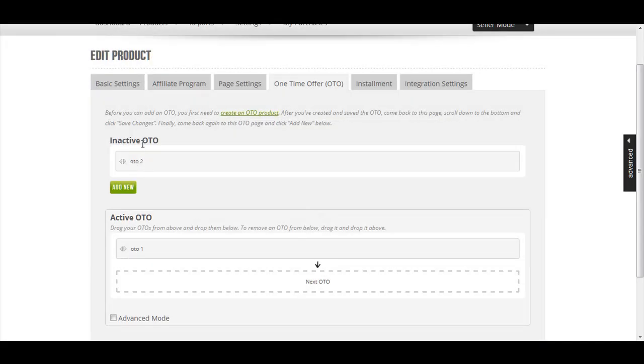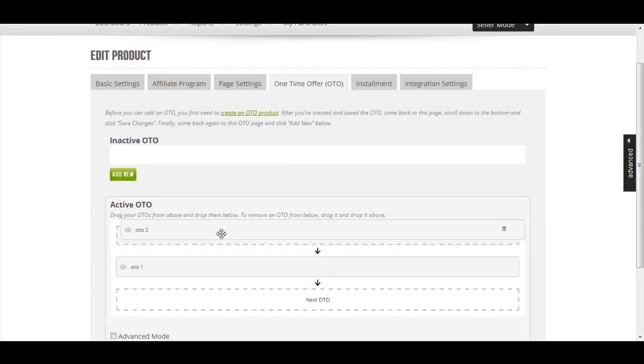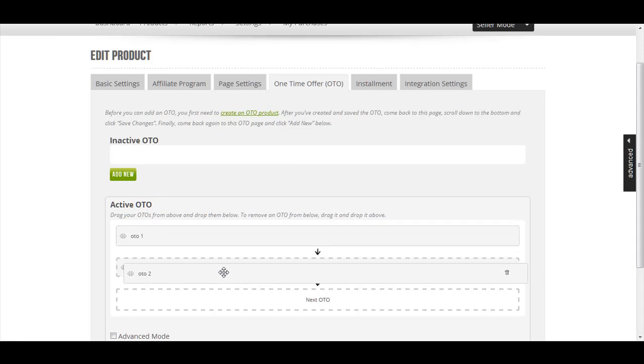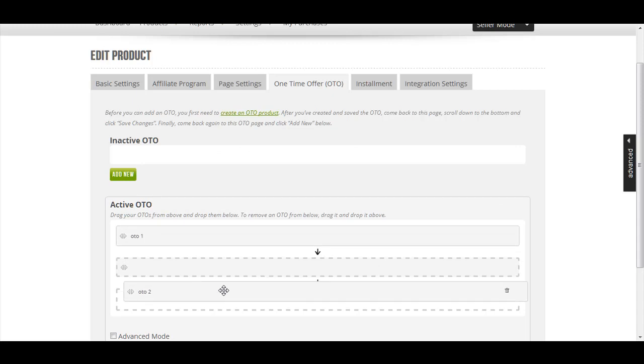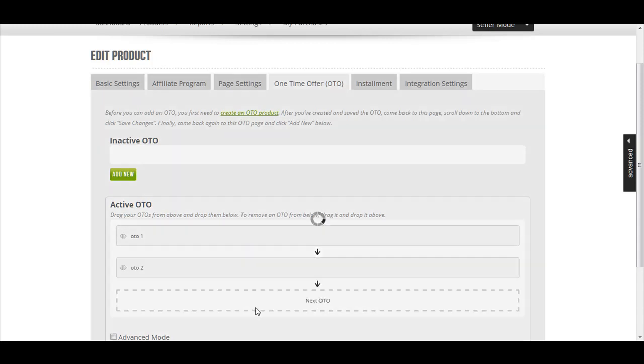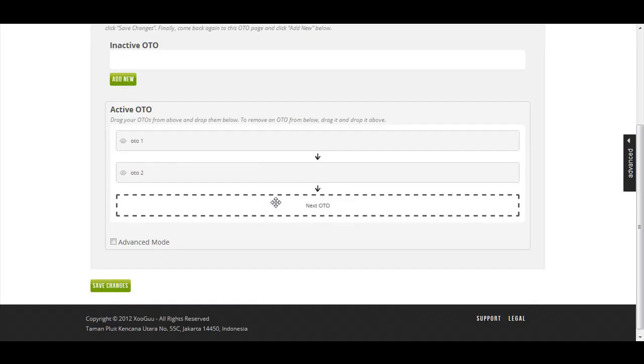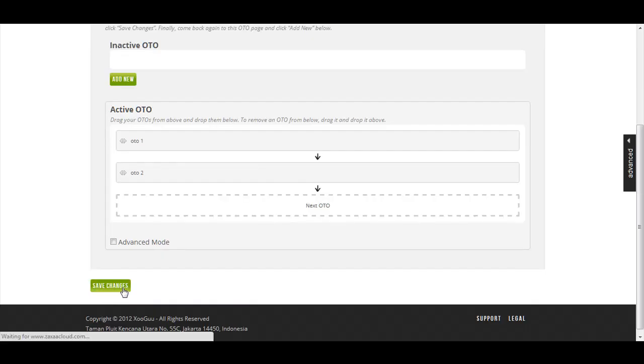It will show up here as the inactive OTO. I just need to drag this and drop it to here. So this is OTO 1 and this is OTO 2. It's very simple. Once you have done that, remember to click Save Changes.